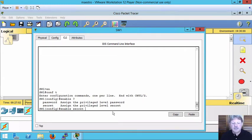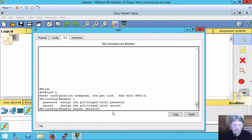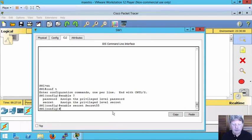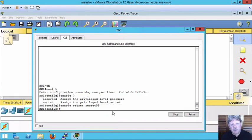Option secret and then we just put in the password which I'm going to set to secret 55. That is now set. If we look in the configuration to see the changes that we've made.